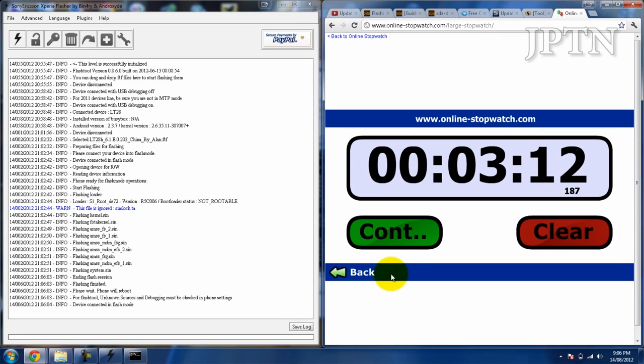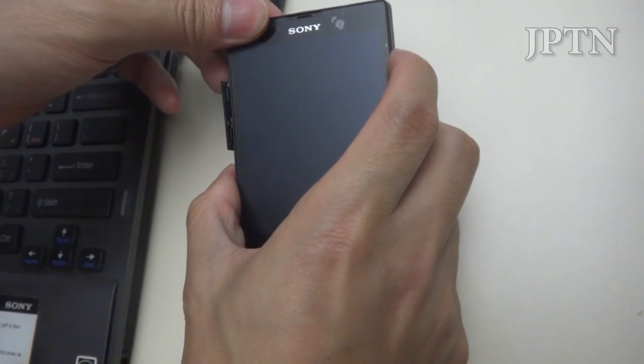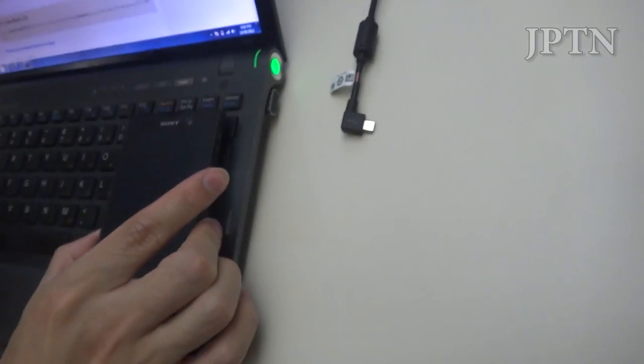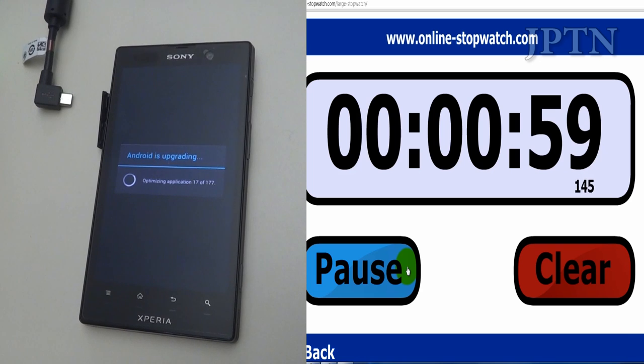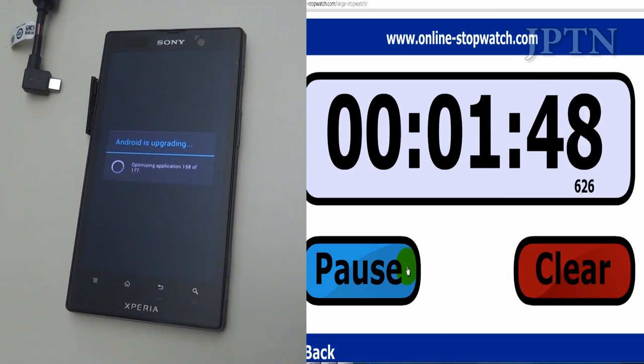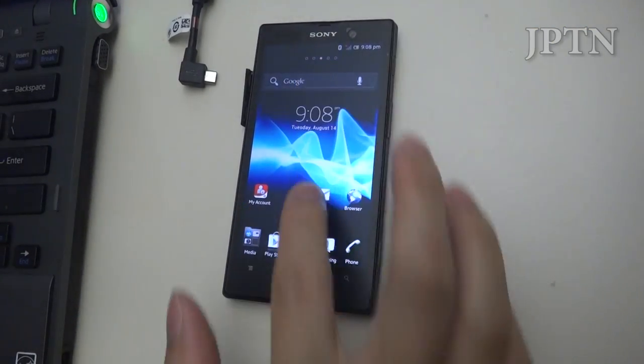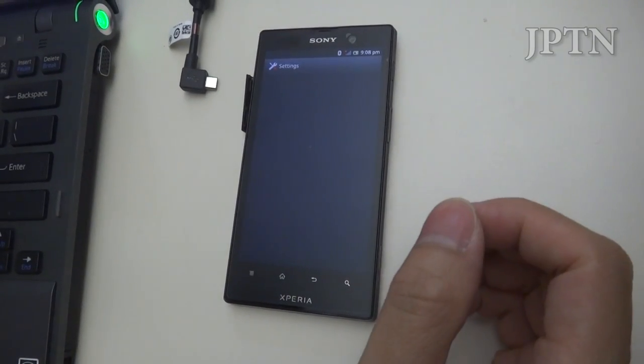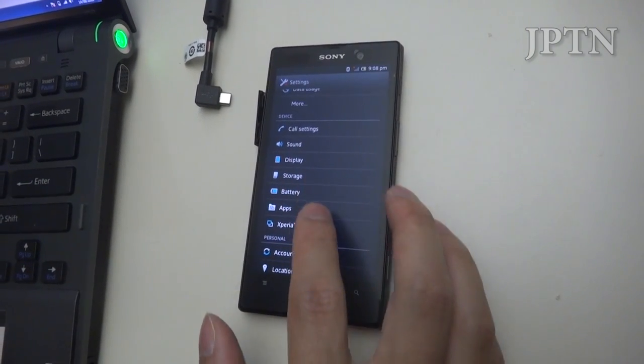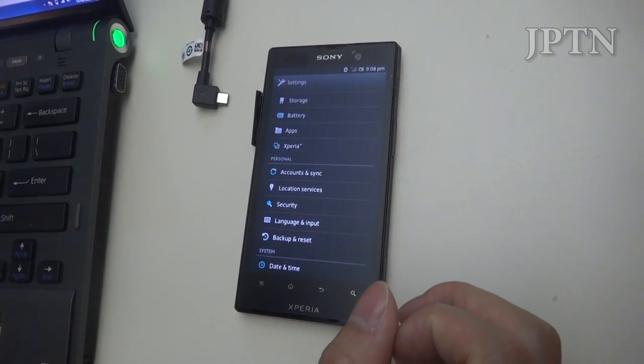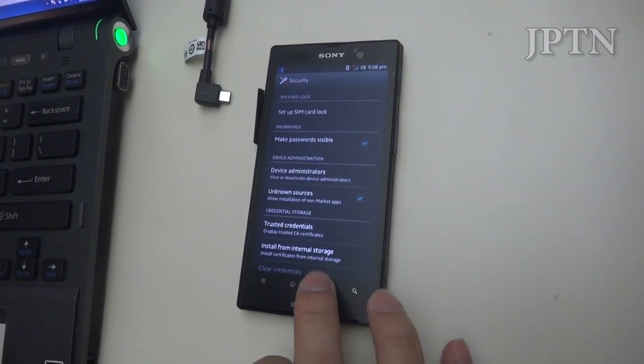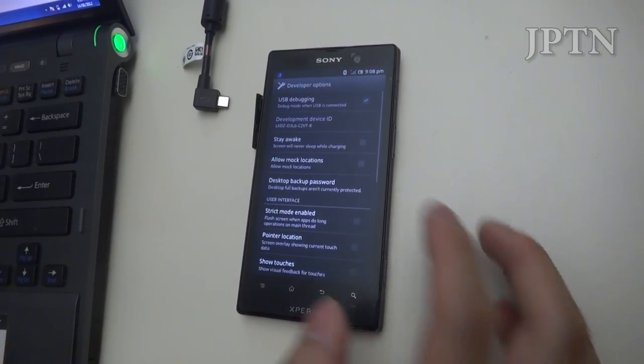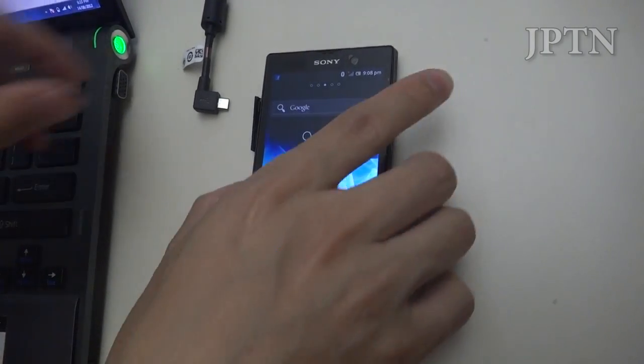Once it's done flashing, go back to the guide and unplug the phone and start it up. The phone's going to update itself, so give it a few minutes. Once the upgrade is finished, go into settings, which you can access directly now in Ice Cream Sandwich. Go under security, turn on unknown sources, go down to developer options, and turn on USB debugging.